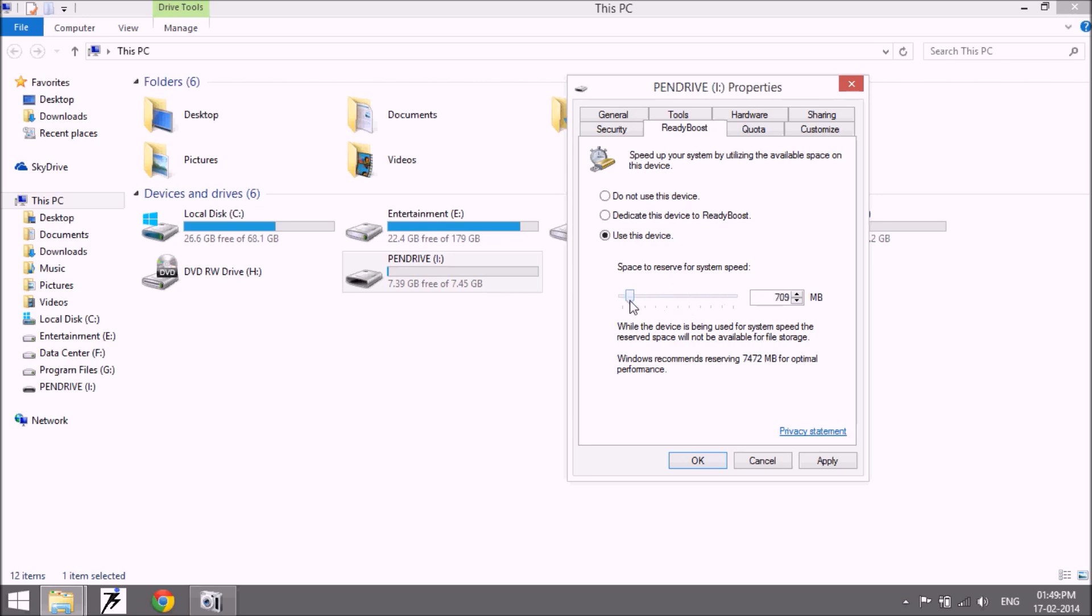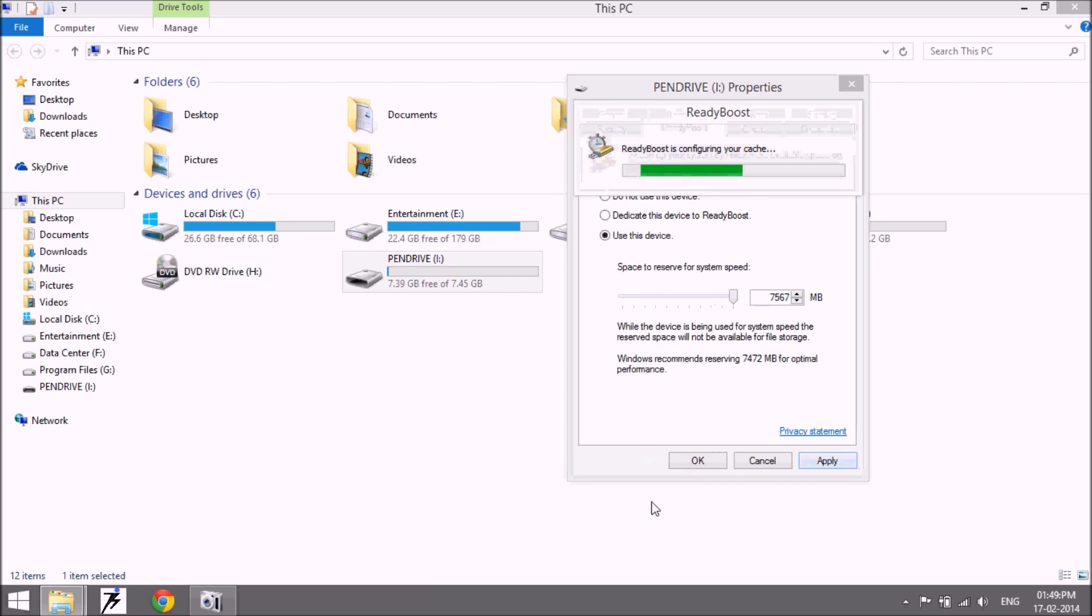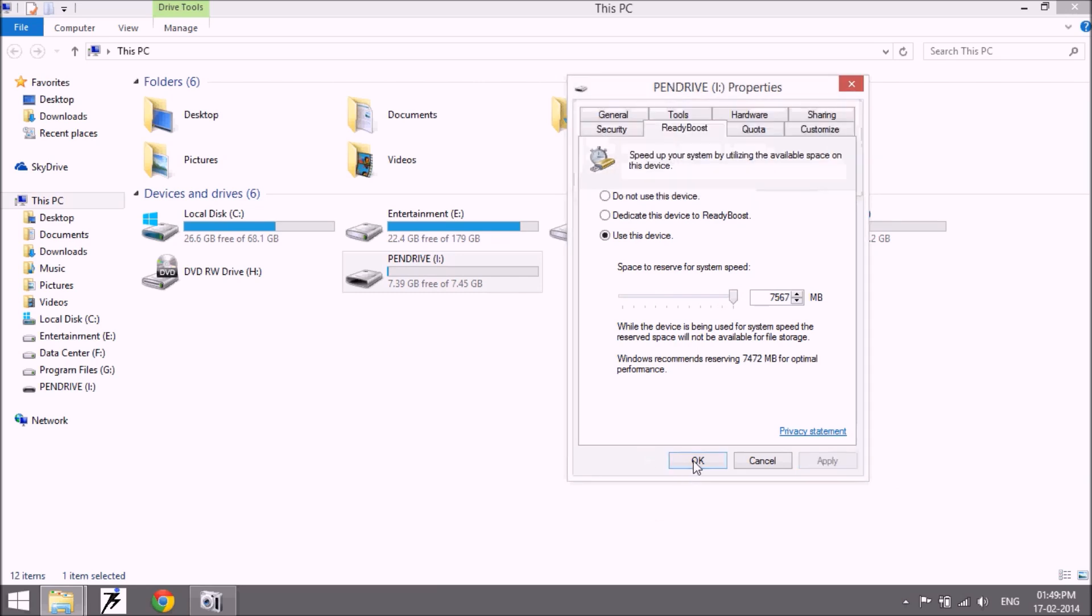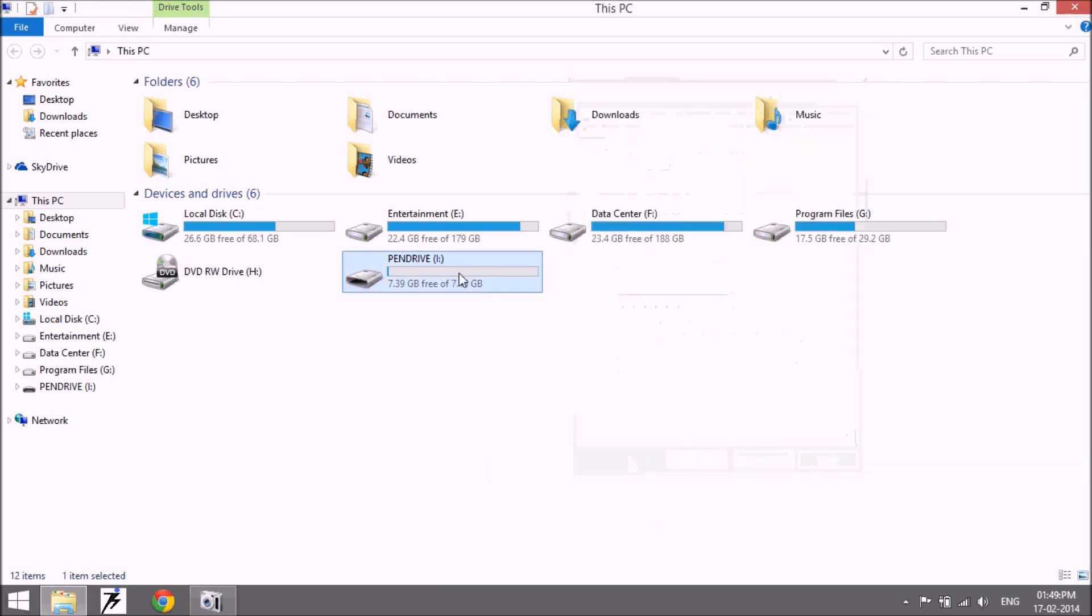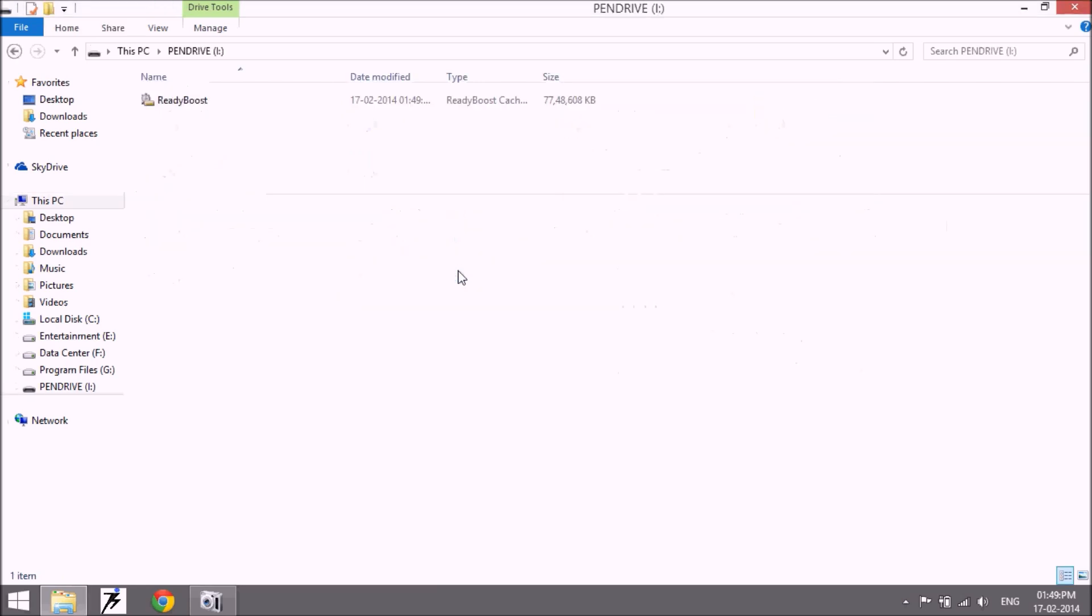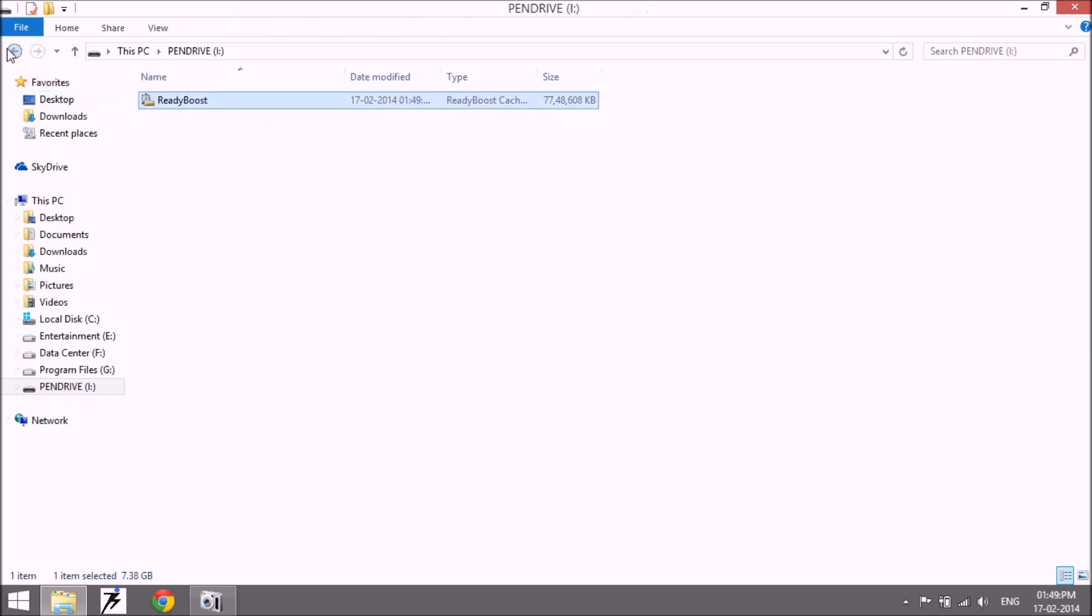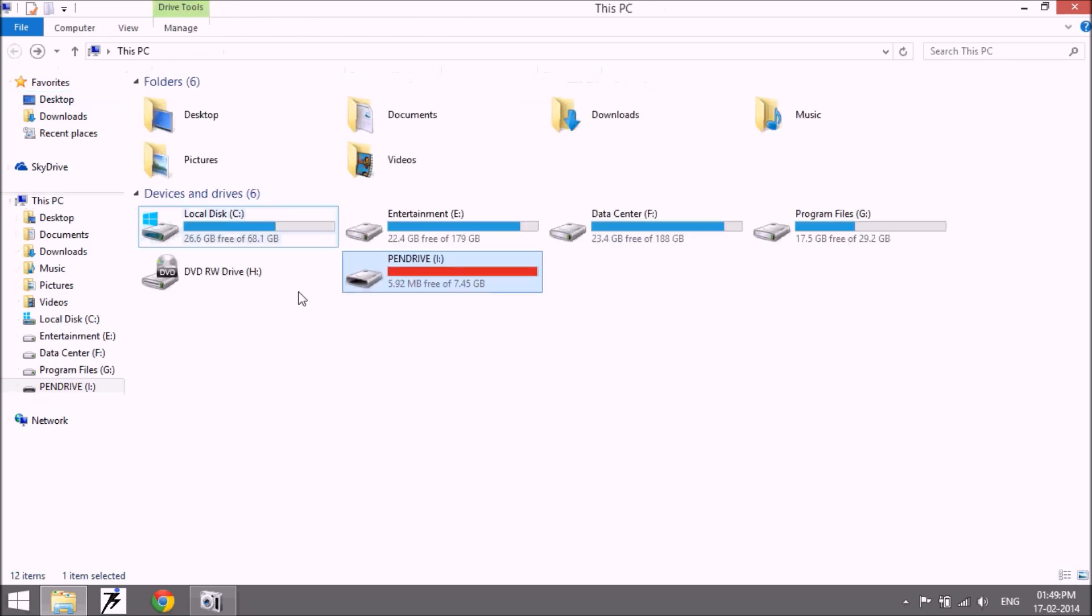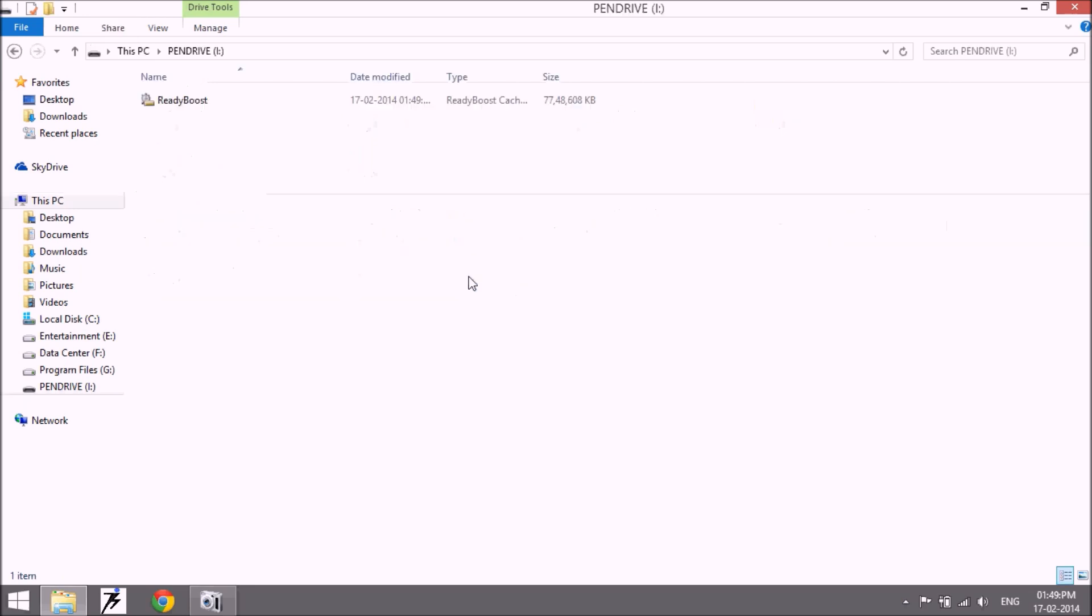From this bar, you can choose how much space you want to use as RAM. If you want to use whole space, then click on apply and okay. So this is the ReadyBoost option and the whole space of my drive is used as a RAM.